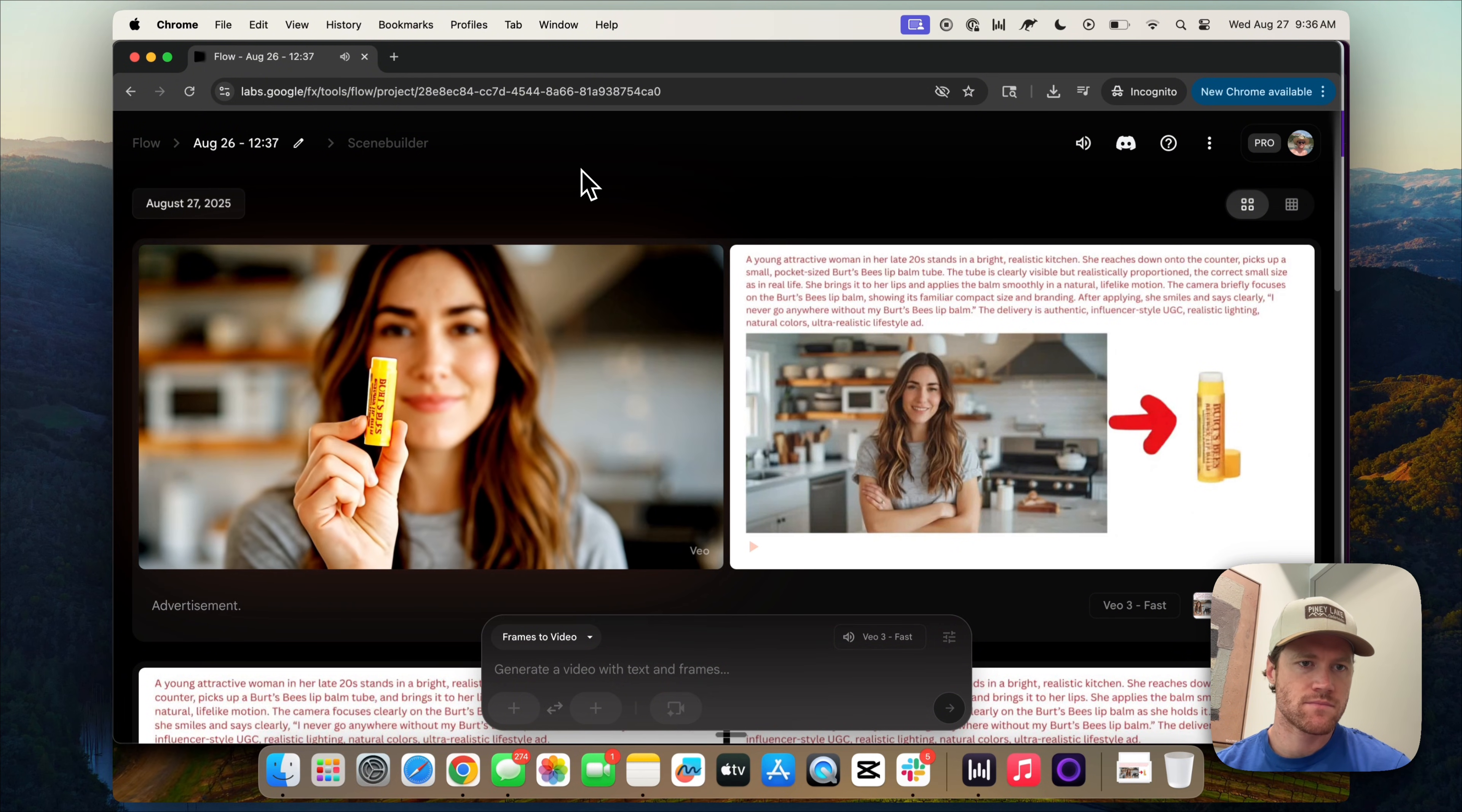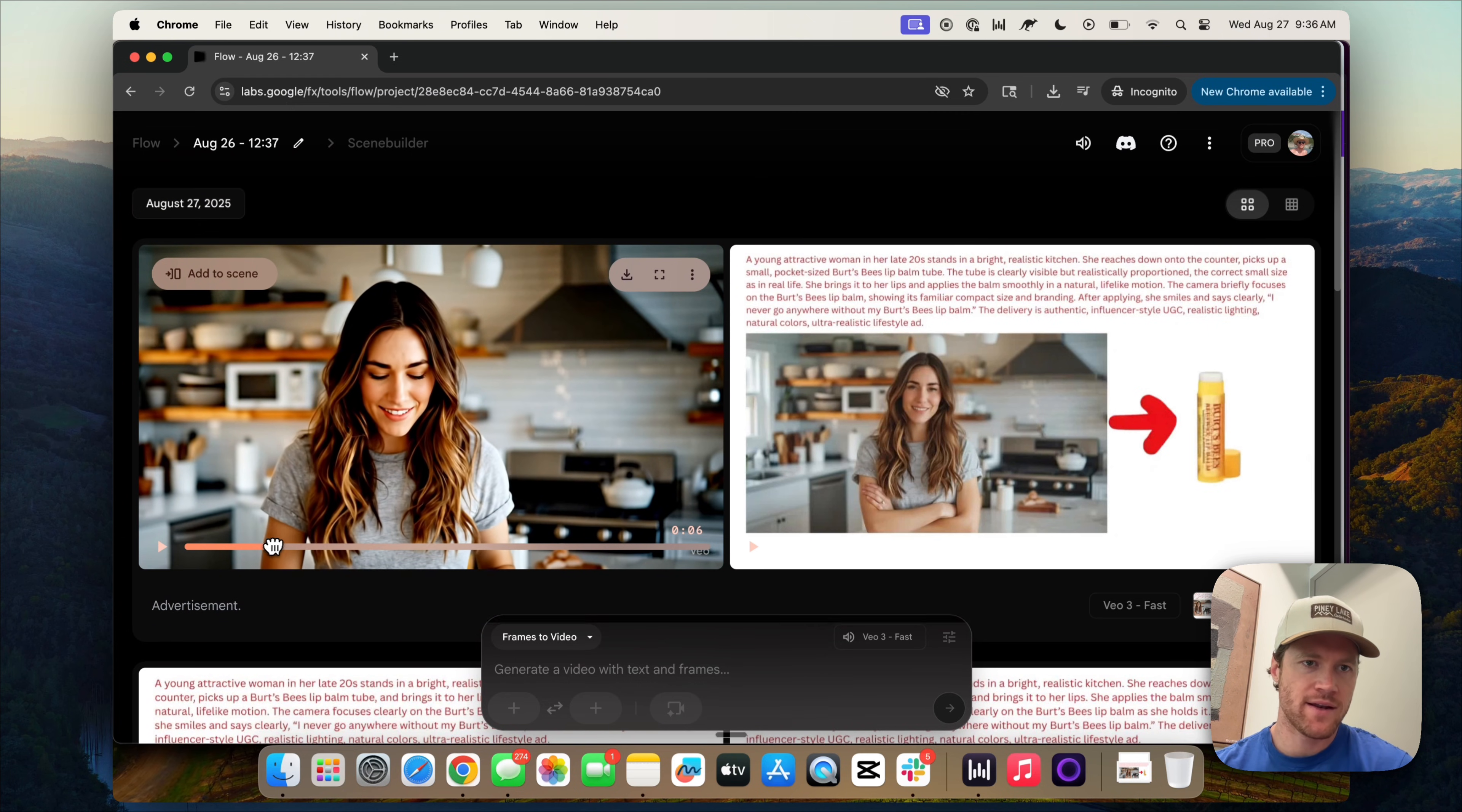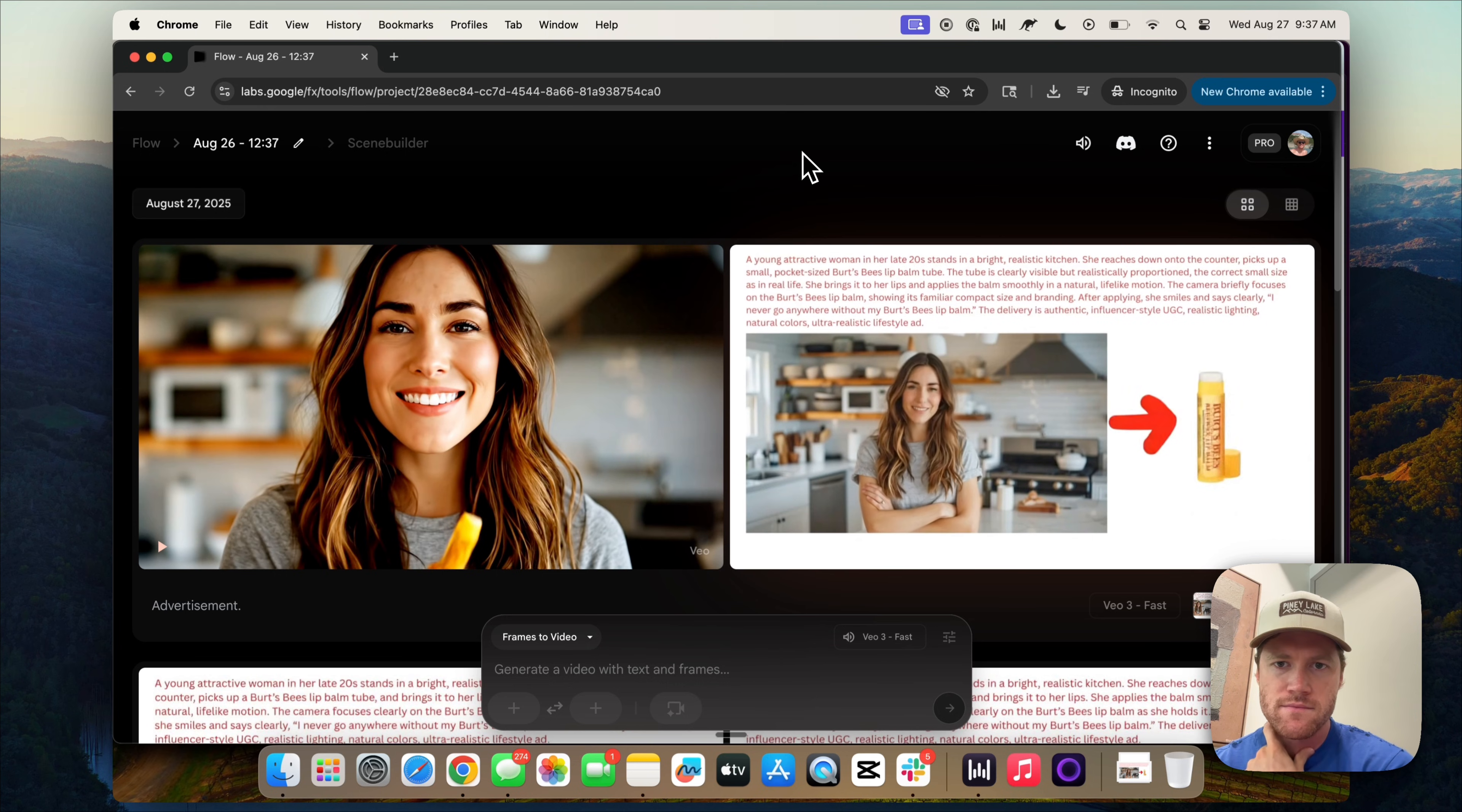I never go anywhere without my Burt's Bees lip balm. That's pretty impressive. So again, what we'd be doing is we'd be mining this footage. We'd probably cut it honestly probably like here. And that would be one clip that we use in the ad. And then we'd probably cut it to just a close-up of the Burt's Bees. So remember when we're generating this footage, we're really trying to just get pieces and then stitch that together into a full advertisement. Let's see how this other one works.